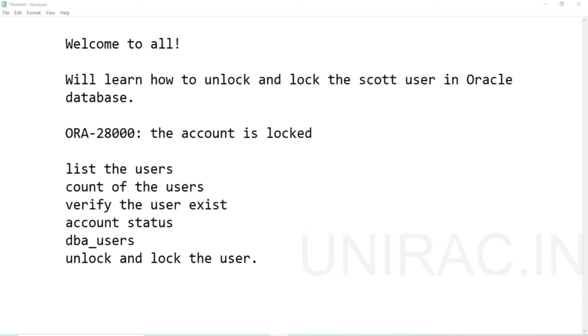We forgot the password and retried many times—after many attempts the user gets locked. We need to raise a request to the application team or DBA team. Even in ATMs we face the same issue when accounts get locked, and we use a forgot password option nowadays.